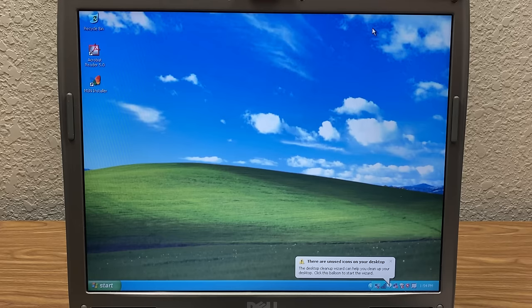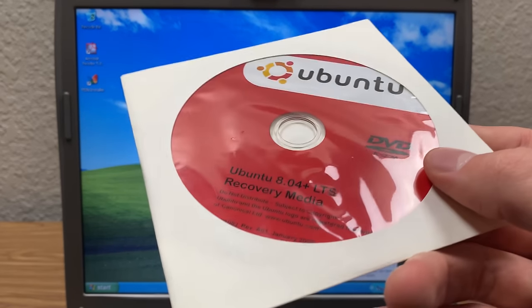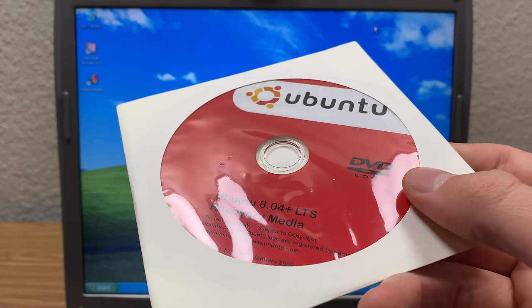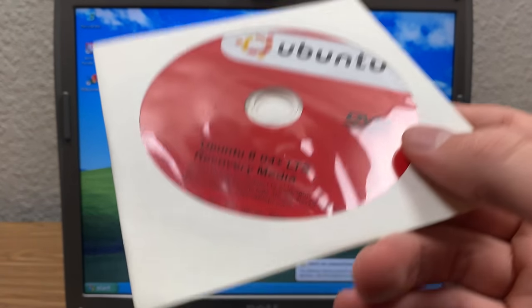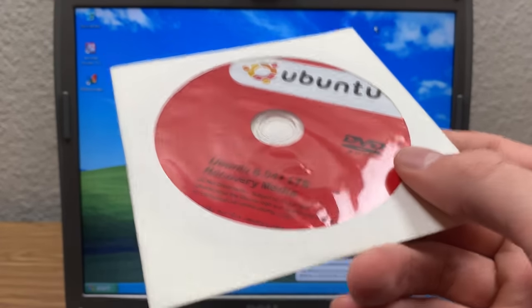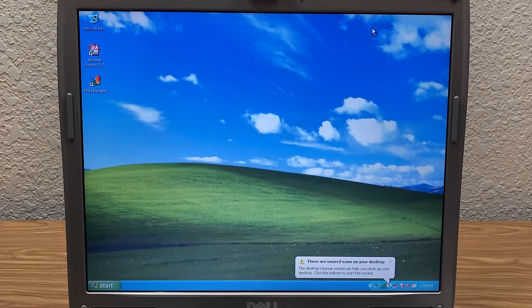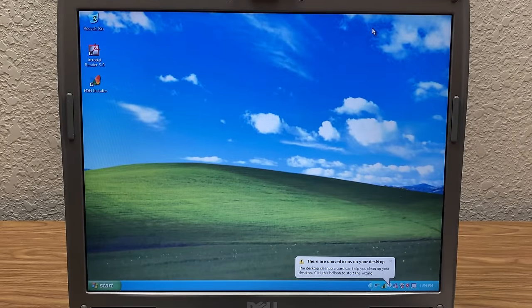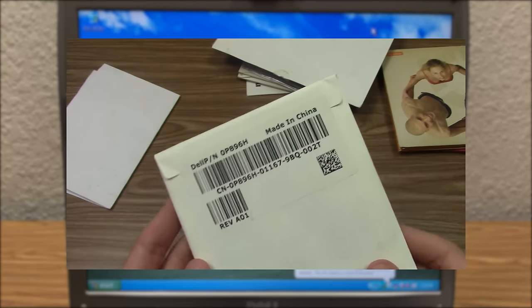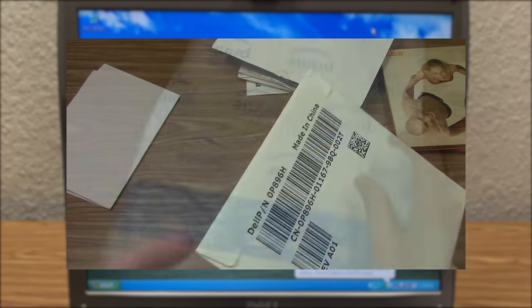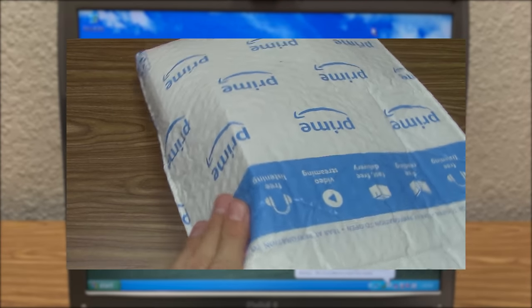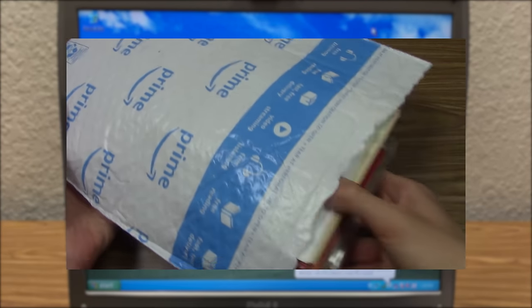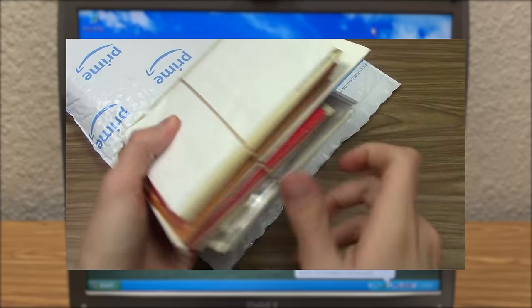But what's really cool about this is we're going to be using a recovery disk. That's right, a Ubuntu 8.04 LTS recovery disk. This is a copy of Ubuntu that I've never actually seen before. It was recently sent to me by David in this video. Huge thanks to you David, once again, for giving this along with all that other software to me.